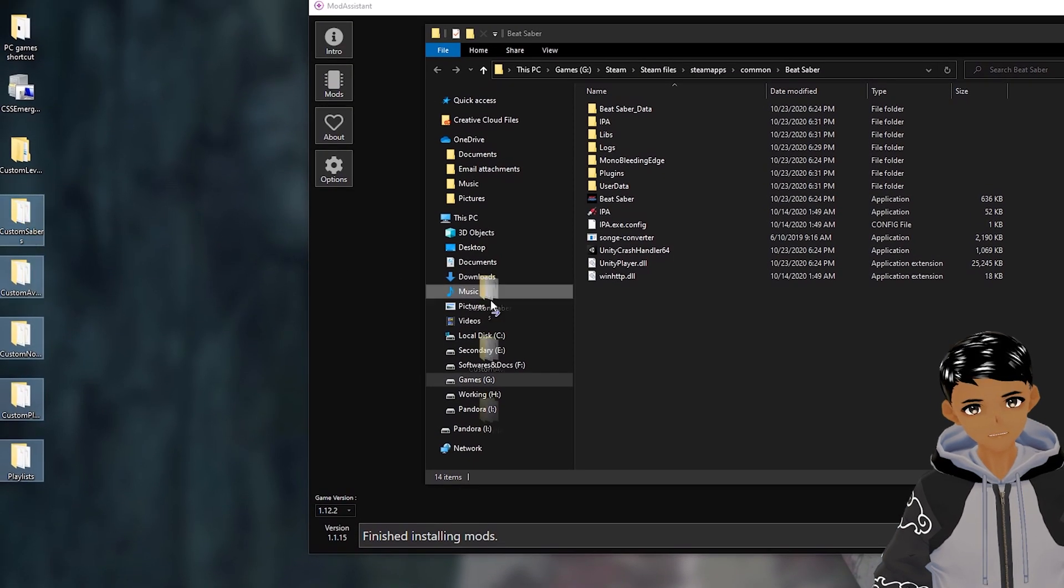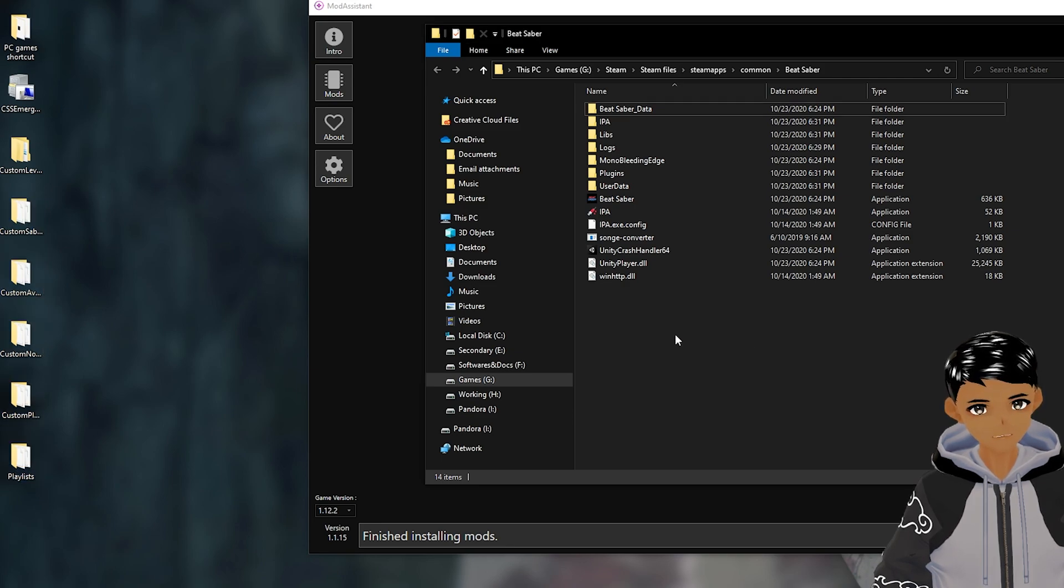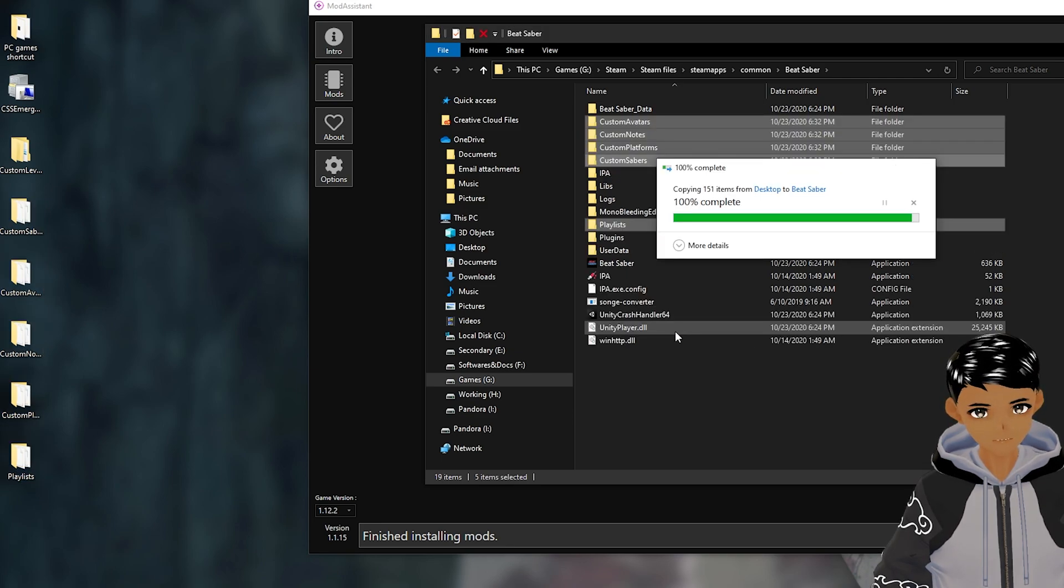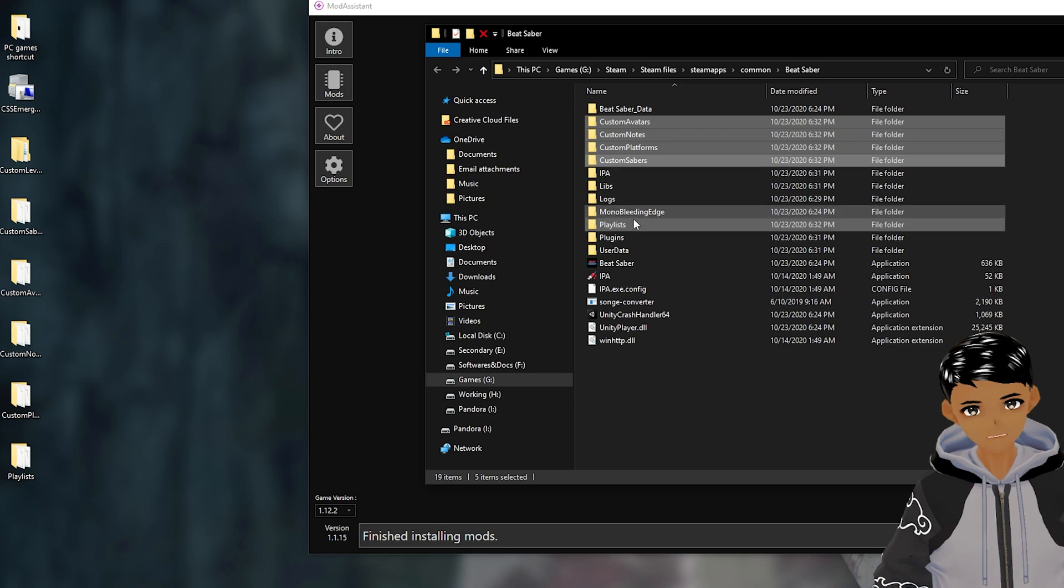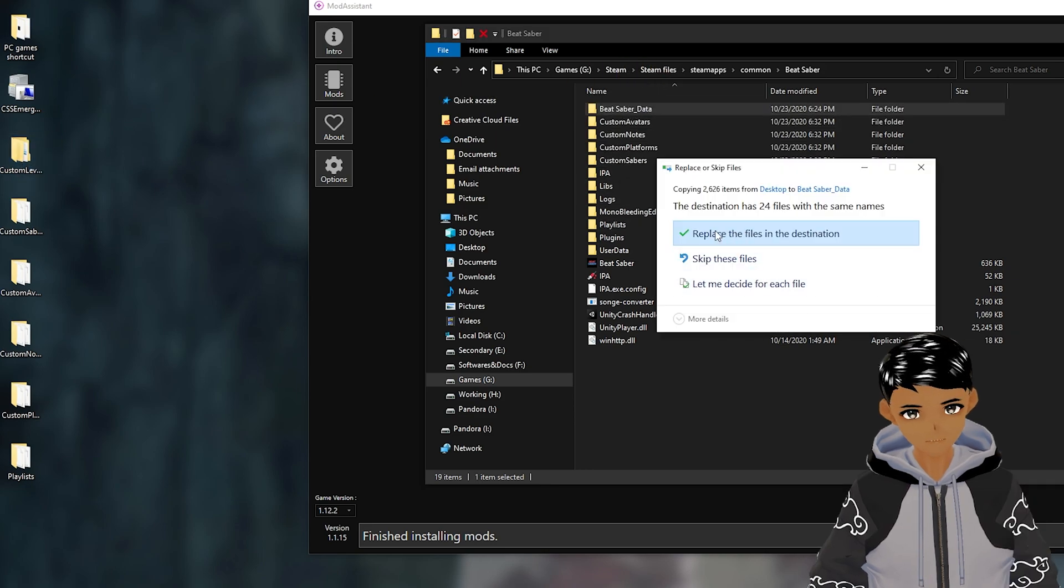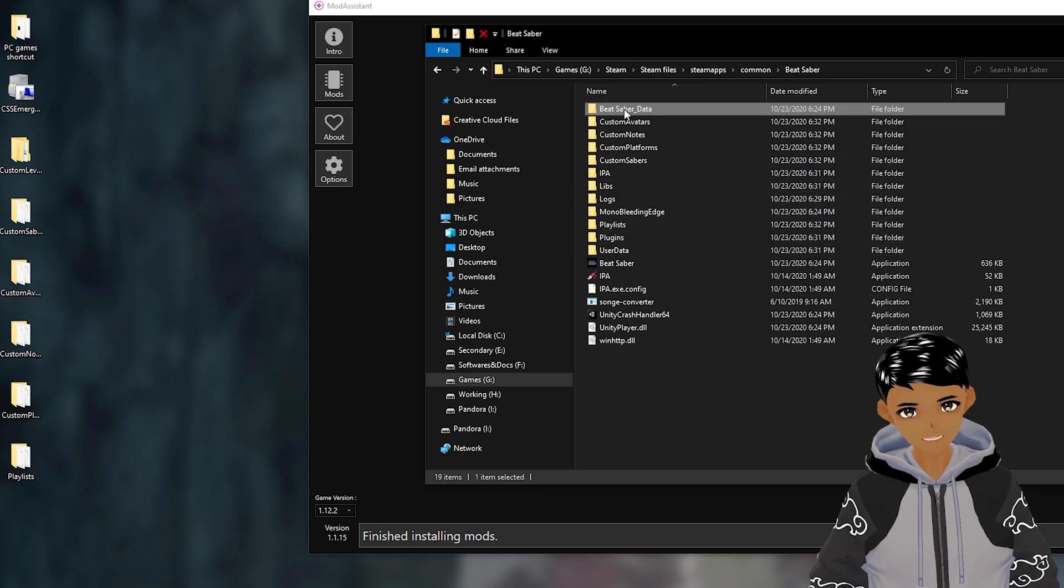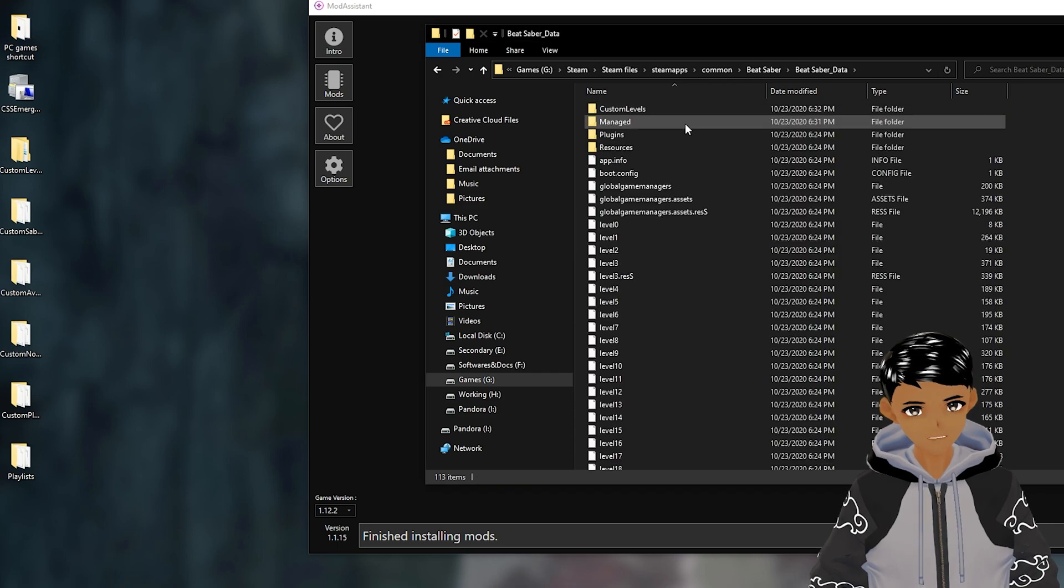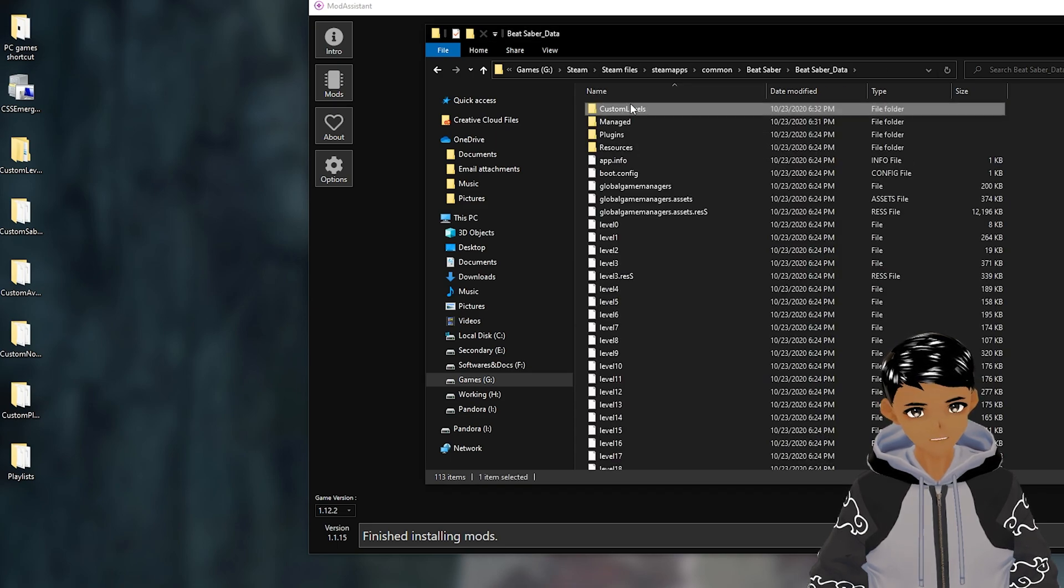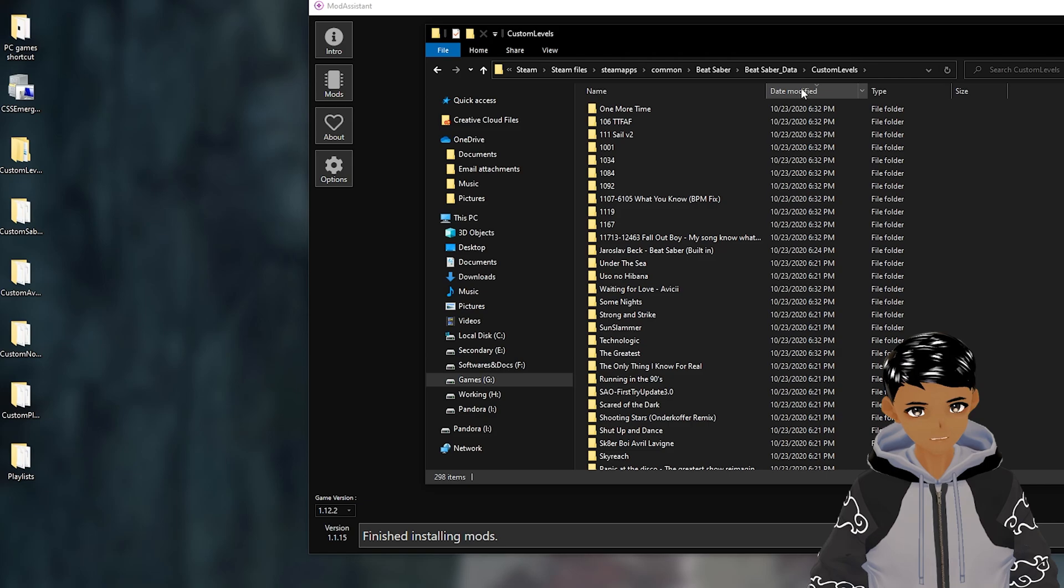Time to bring back those custom folders we saved to drop them into the games folder. Make sure to drop them off in the appropriate places. Restart the game and the custom songs now called custom levels will be there for you to play.